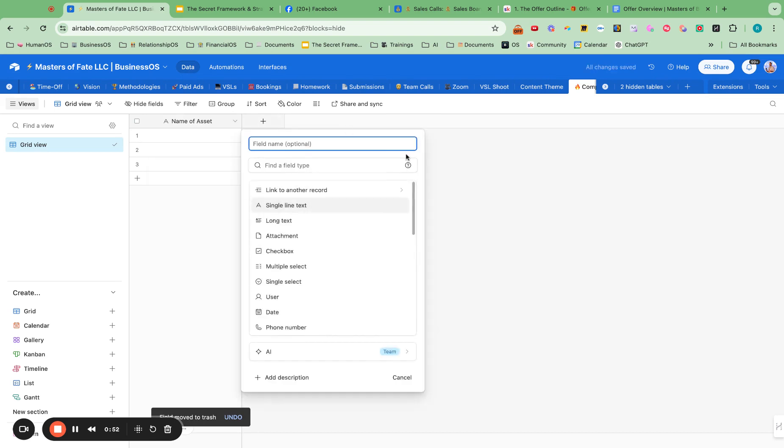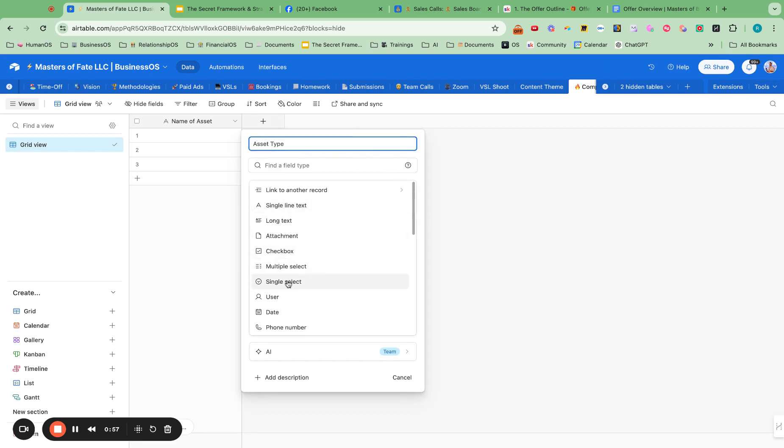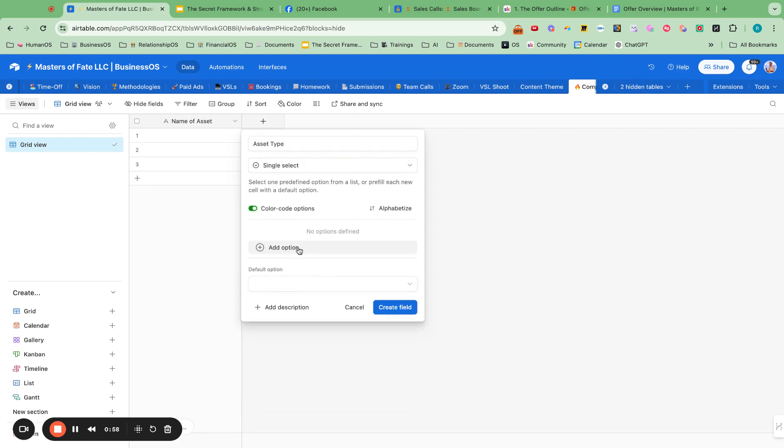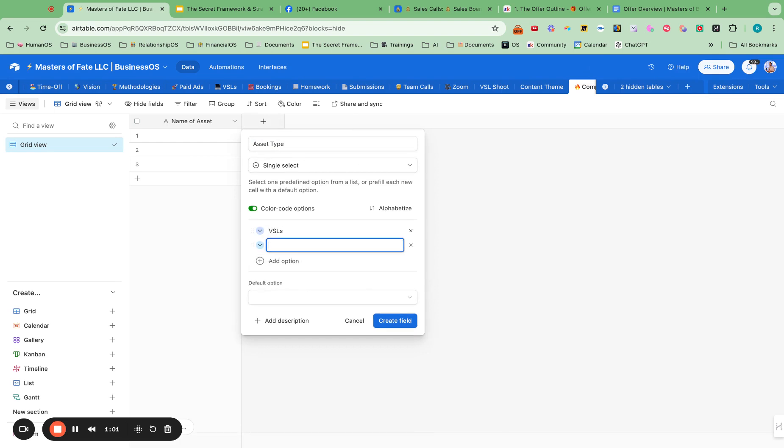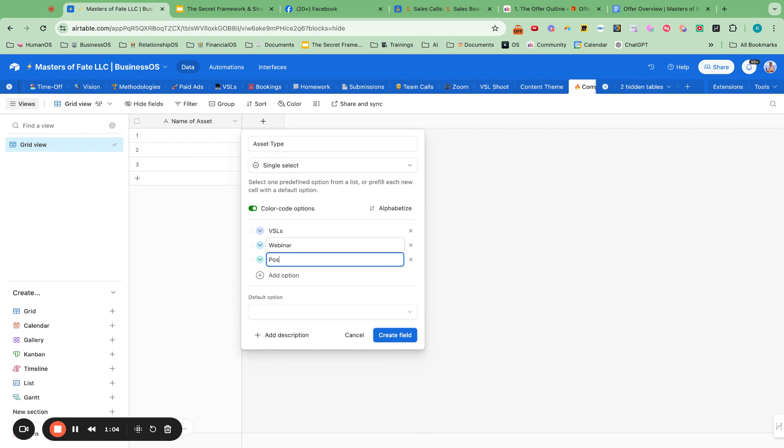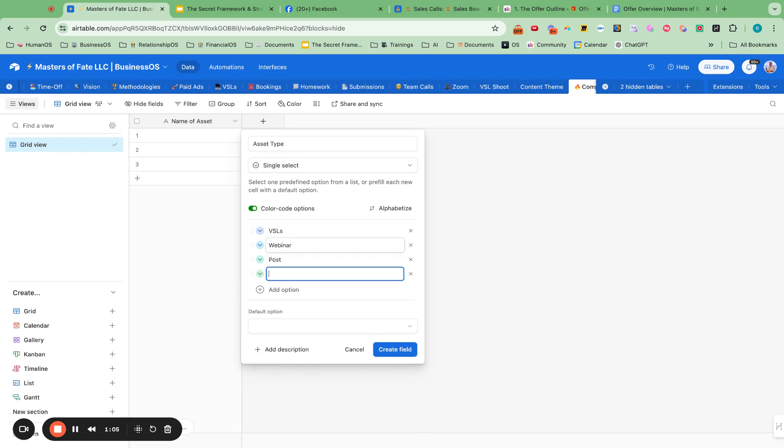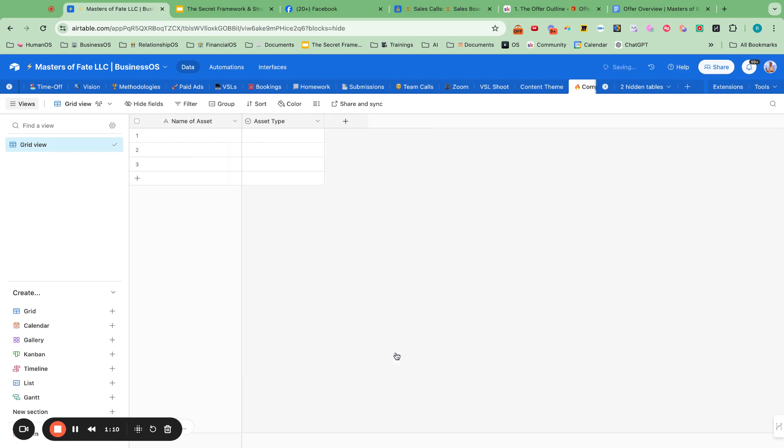And we can call this asset type. Use a single select here. And we can look at VSLs, webinars, post, funnel. And we'll start there and we can always add more.